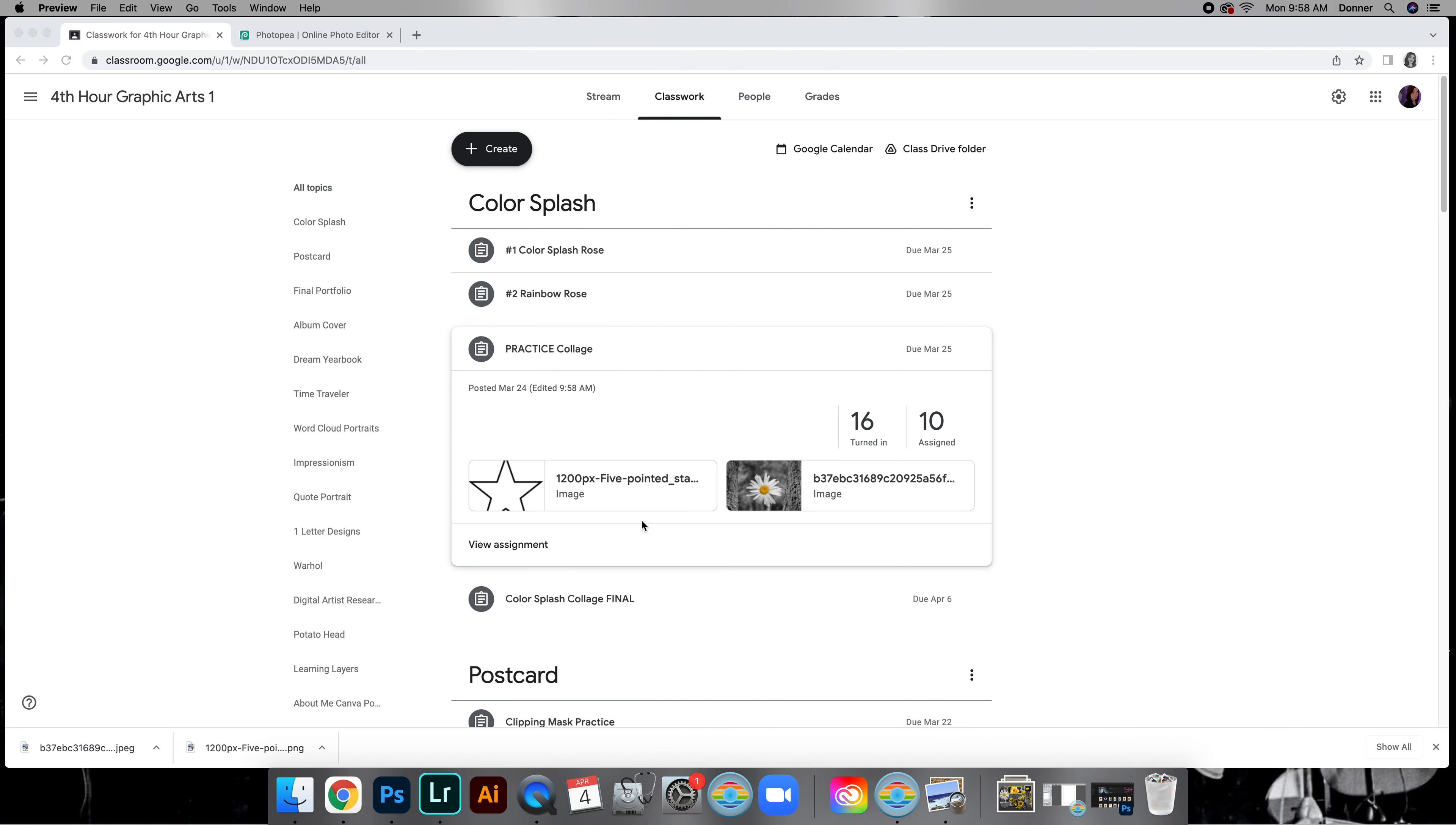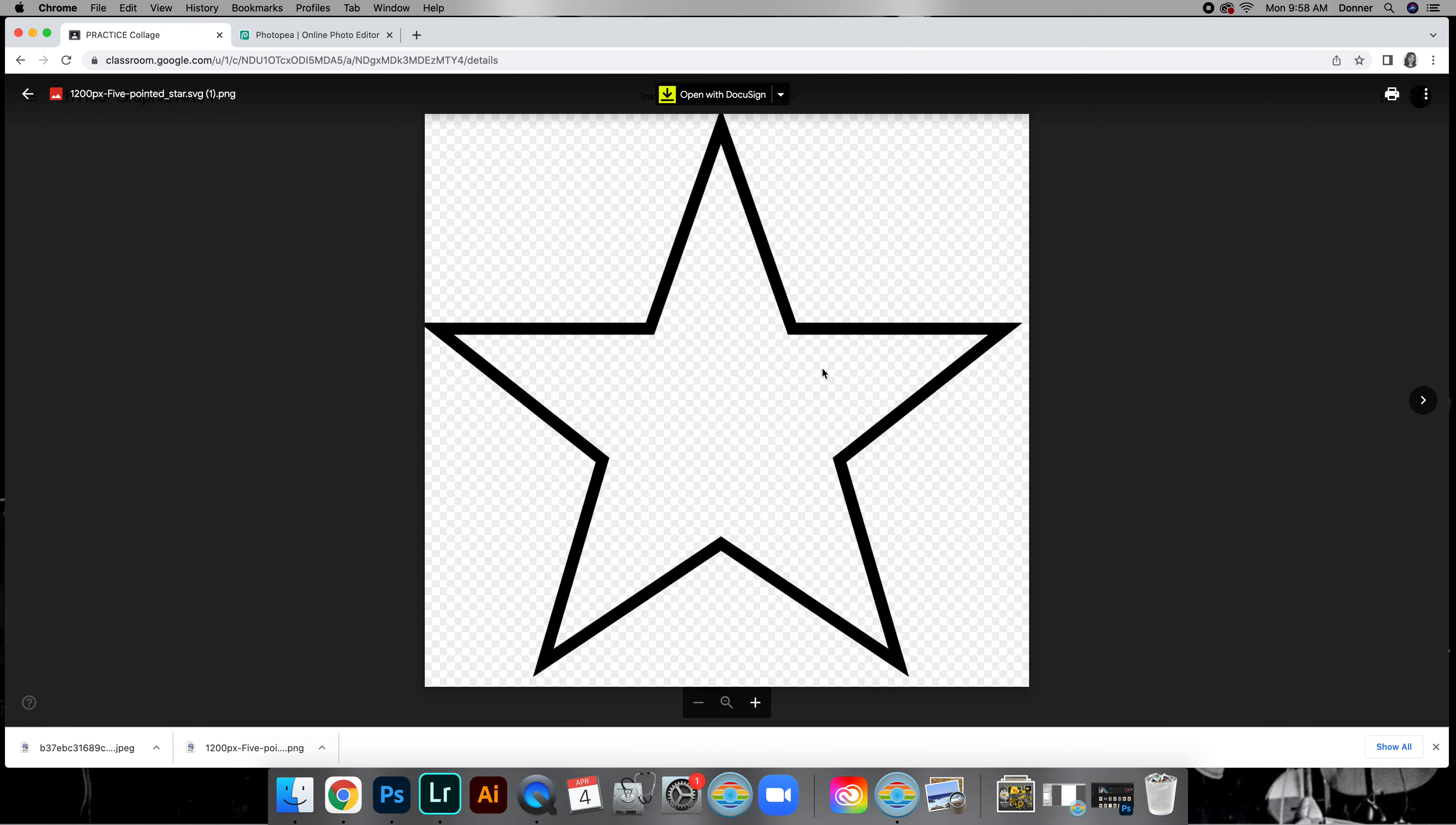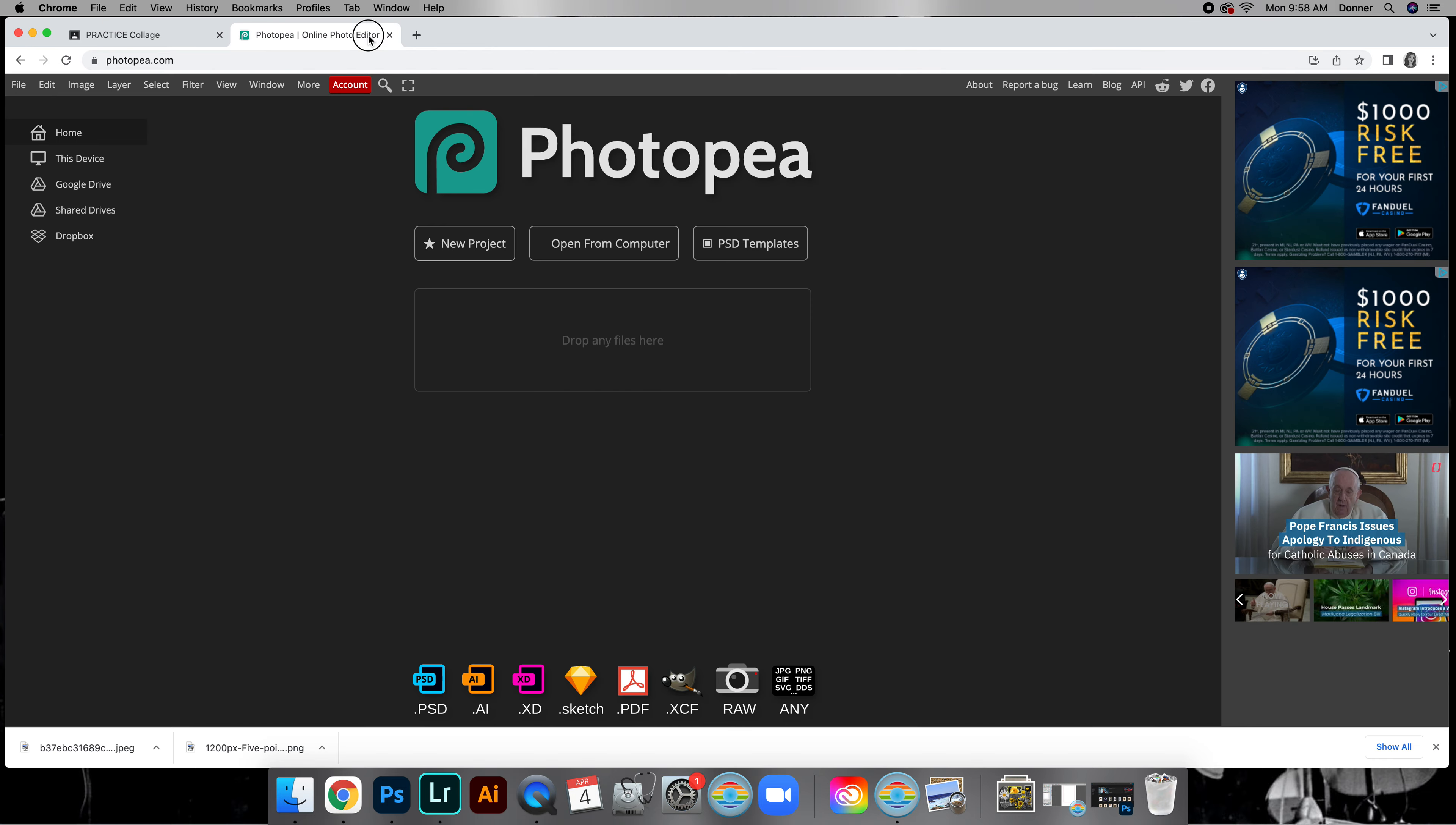Go ahead and go to practice collage and view assignment and save these two images. Right-click, save your image. I actually already saved it. Right-click, save. So those two pictures, then go ahead and go to Photopea.